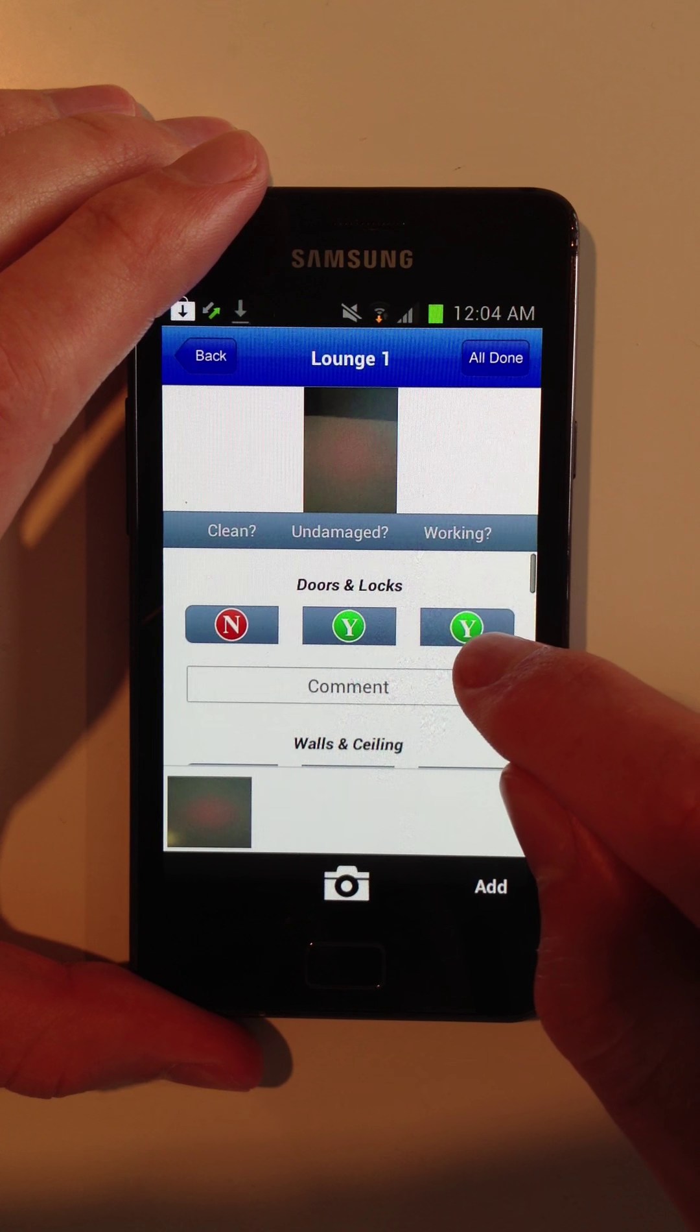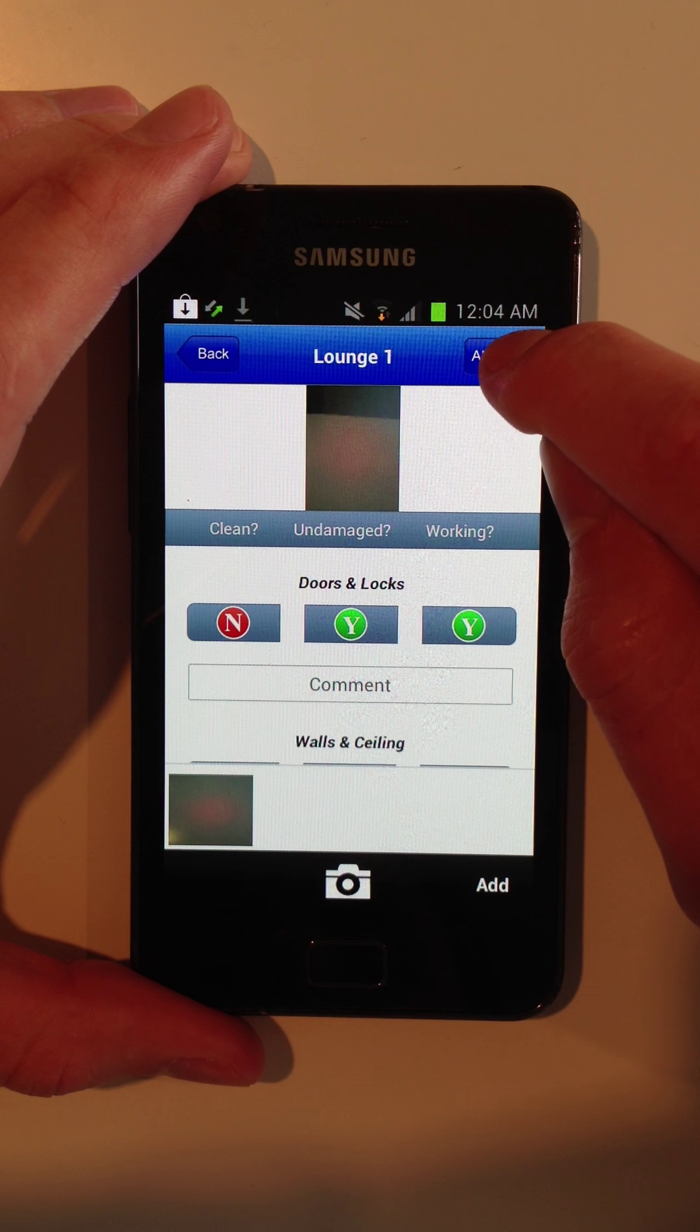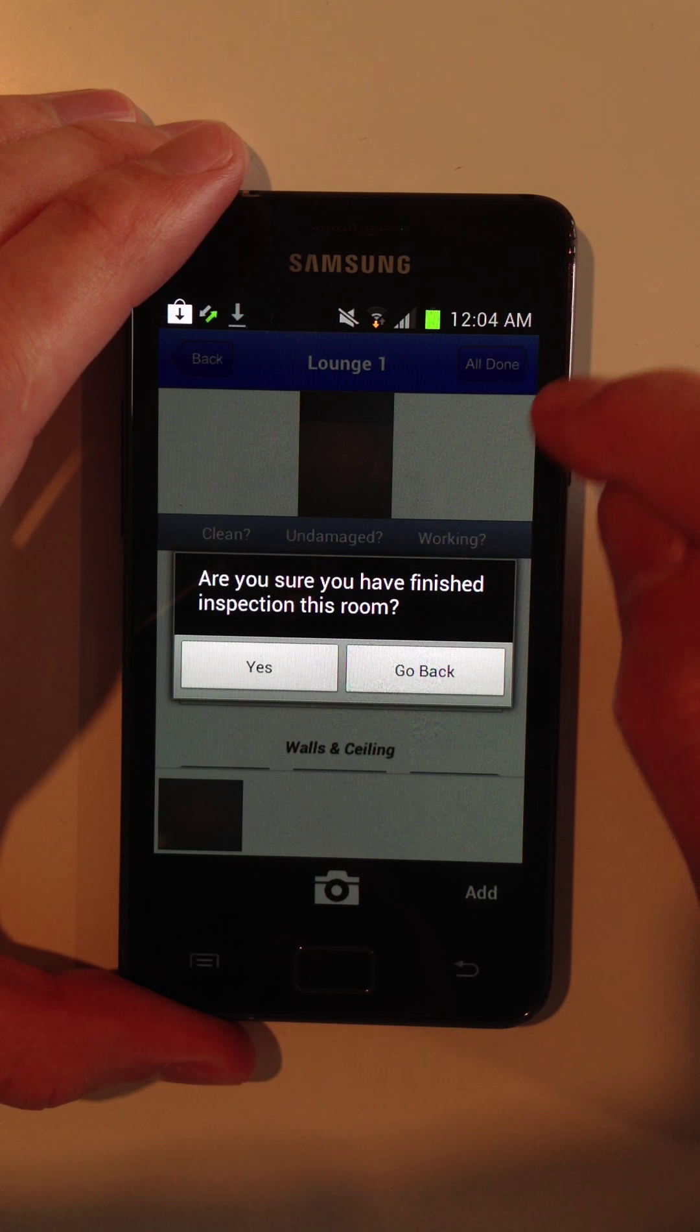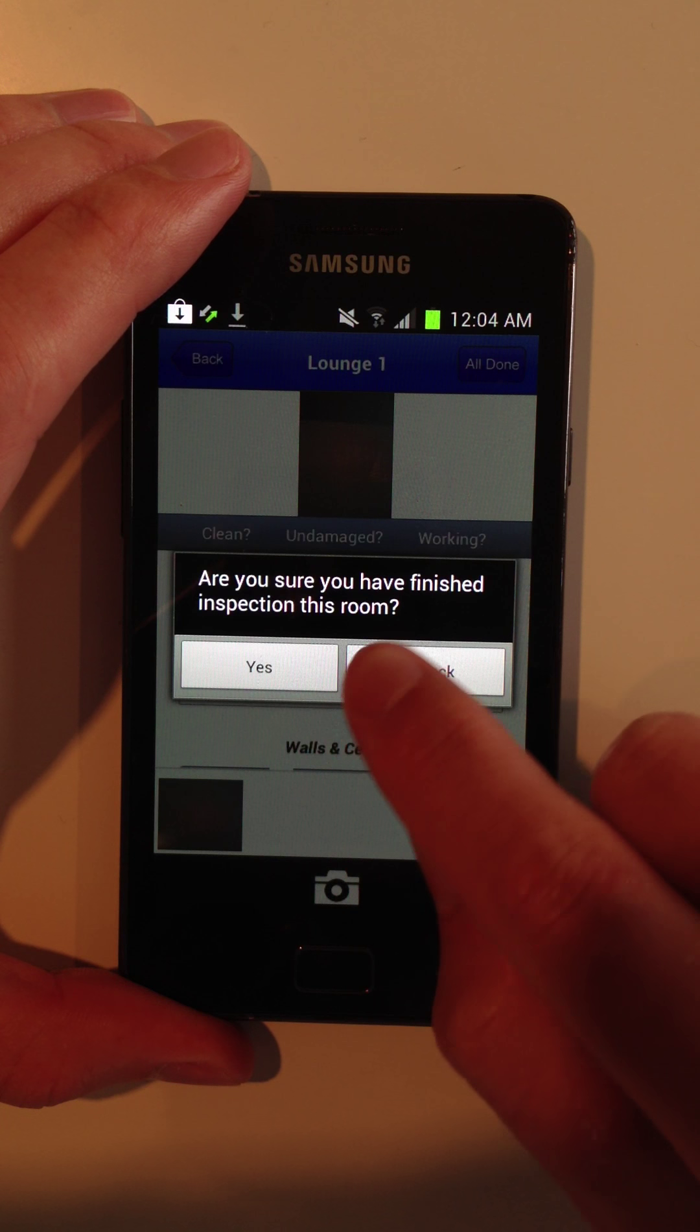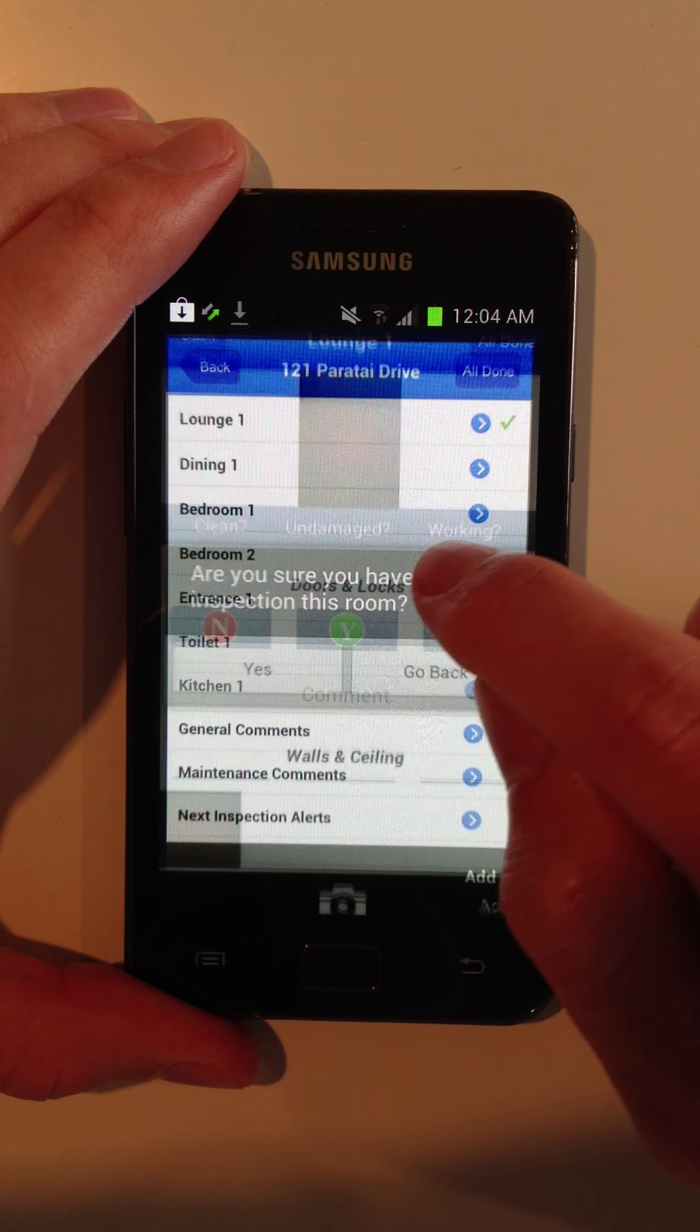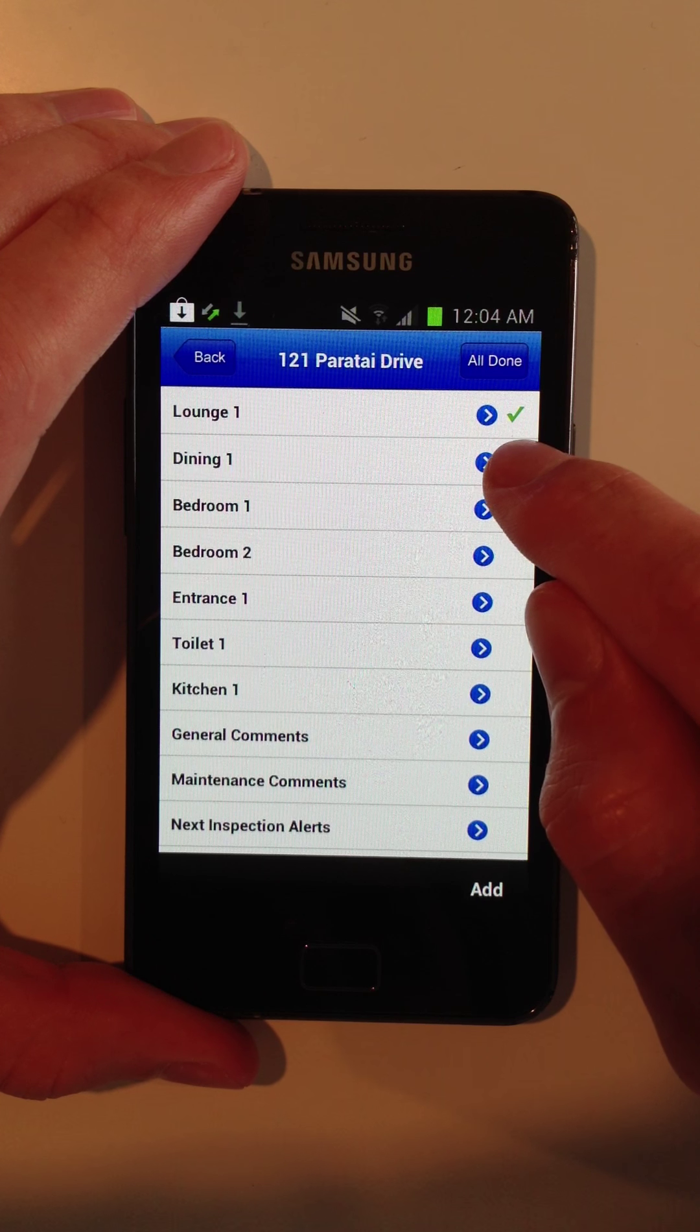So once you've gone and you've taken some photos and you've marked off the criteria, you mark this bedroom, lounge, as all done. Are you sure you have finished inspecting this room? Yes. And it will tick it off ready to move on to the next room.